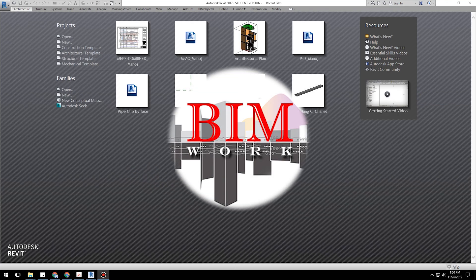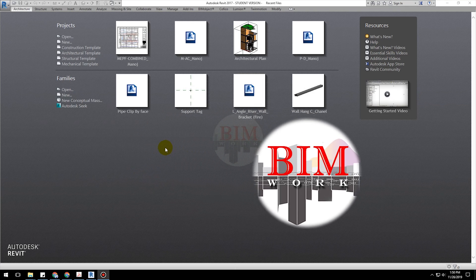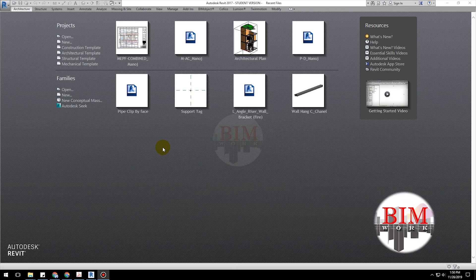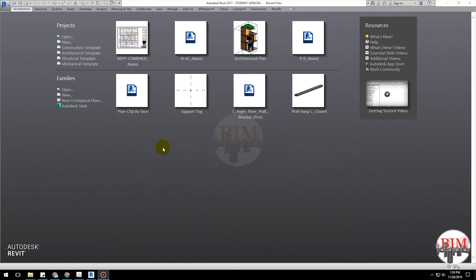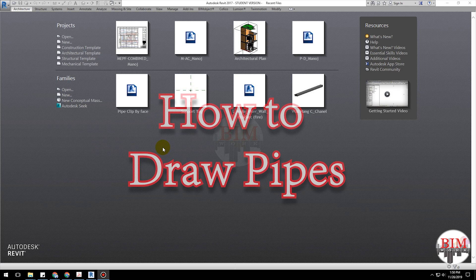Welcome to BIMwork YouTube channel. Today's lesson is how to draw pipes.